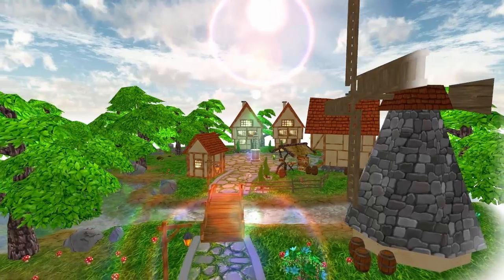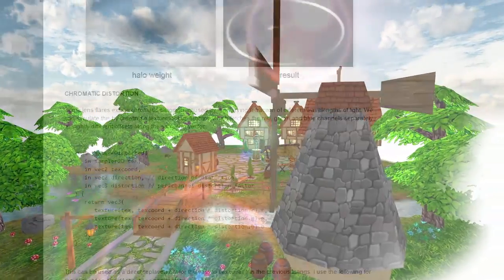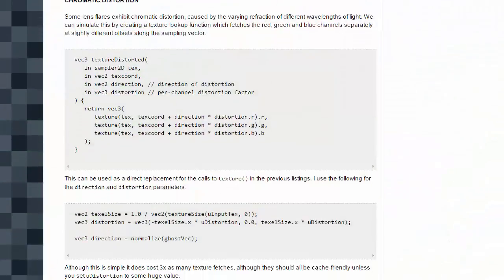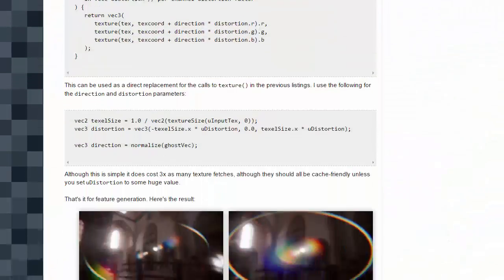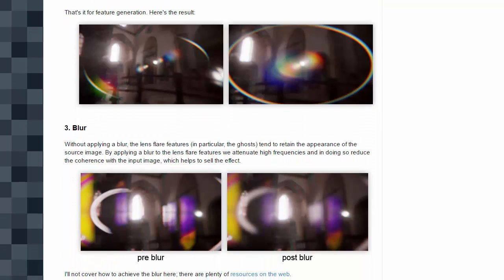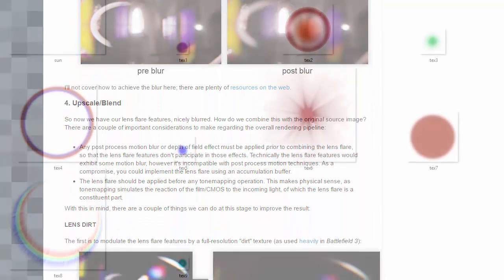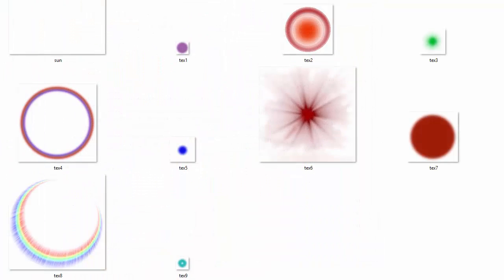There are various ways that this can be implemented, including some more complex methods that actually dynamically generate the lens flare artifacts in real time, but in this video I'm just going to show you a very simple method that involves texturing quads with pre-made lens flare textures.